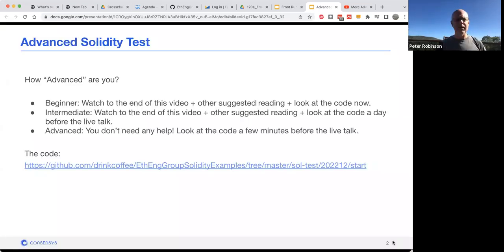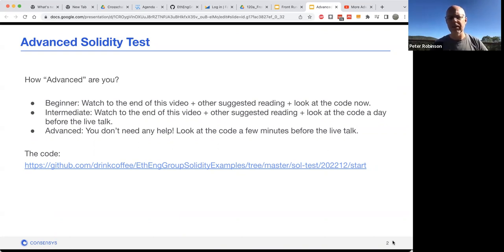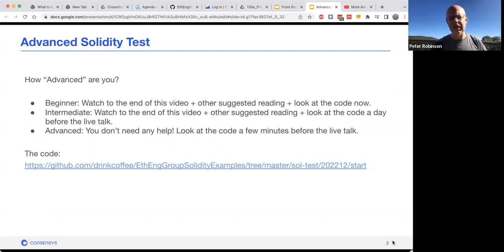The first thing you want to think about is how advanced are you really? If you're just a beginner, then watch the whole of this video. There's some suggested reading as well — have a look at that and look at the code right now and start trying to understand how the code works and what could be wrong with it.